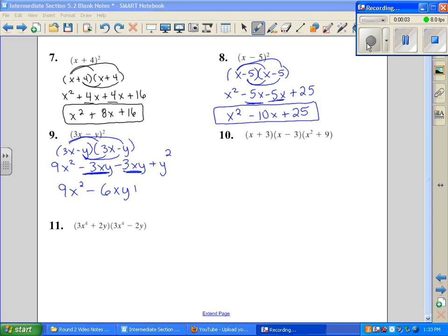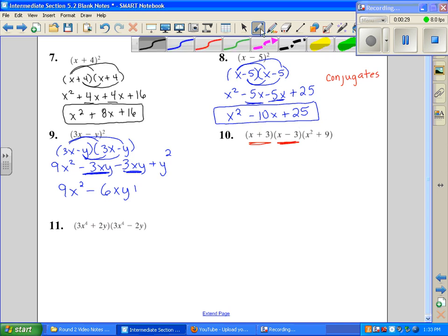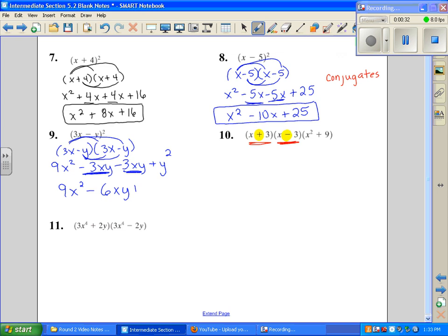We're going to pick back up at number 10. This one has a binomial times a binomial. We're only going to work with two at a time, so the first thing we're going to do is focus on these two terms. These are special because they're called conjugates. Conjugates look exactly the same but the only difference between the two of them is their signs are different. The first terms are exactly the same, the last terms are exactly the same, and only the sign in the middle differs — that makes them conjugates. They have special properties that allow us to use a shortcut.